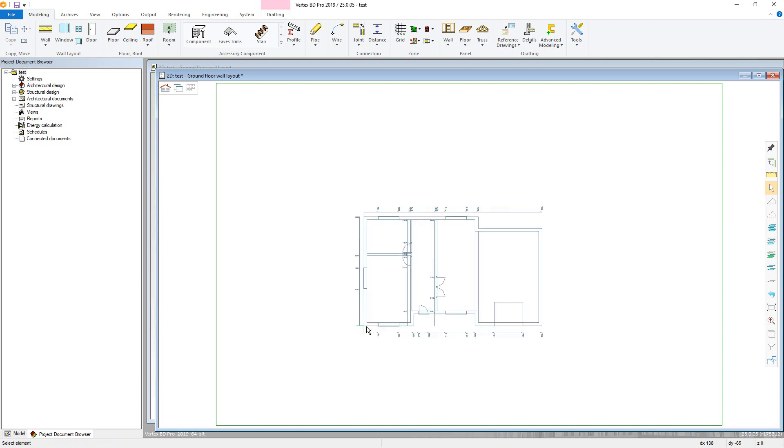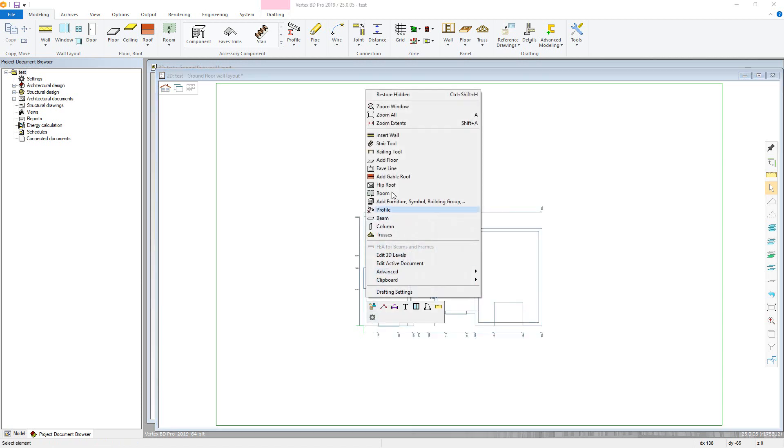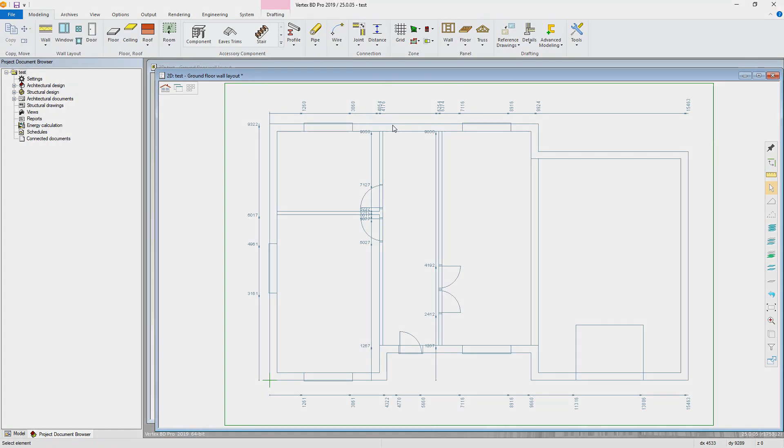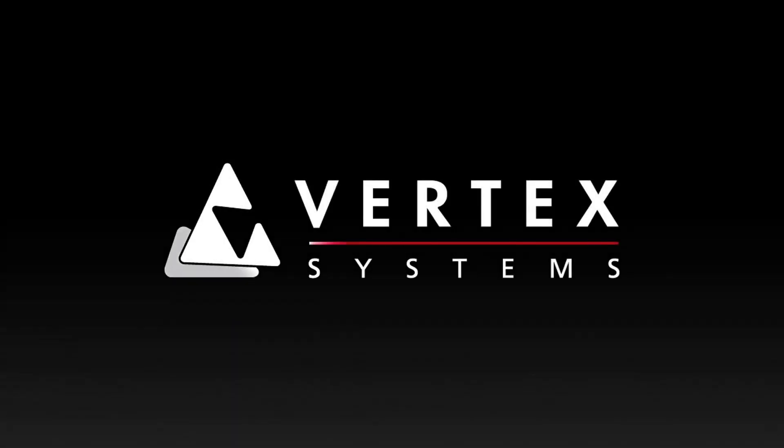With the reference drawing in place, we can now begin setting up our wall attributes, which will be covered in the next video in this series. Thank you for watching.